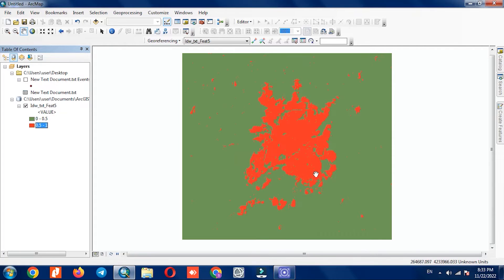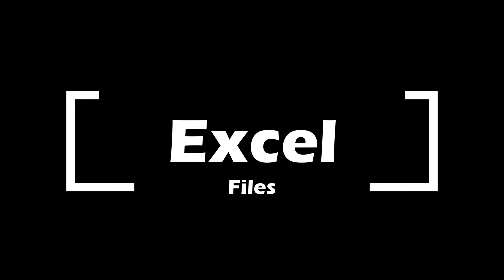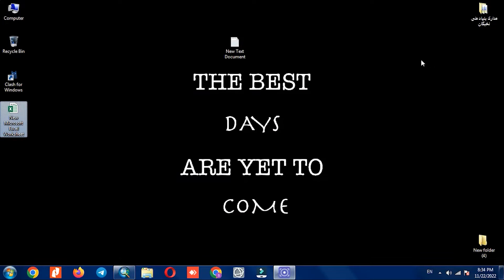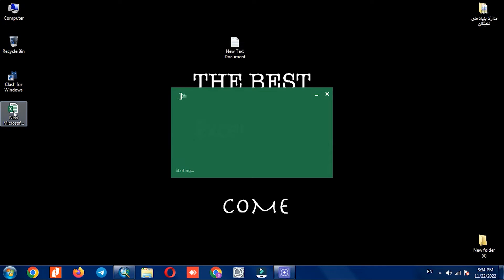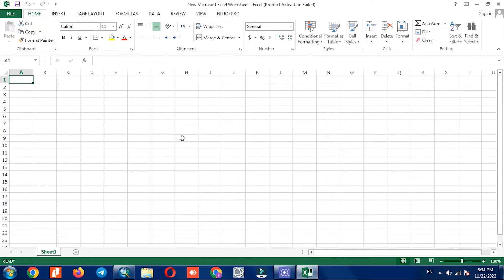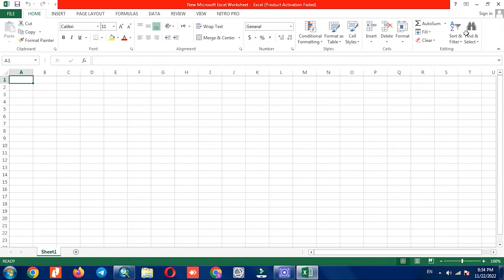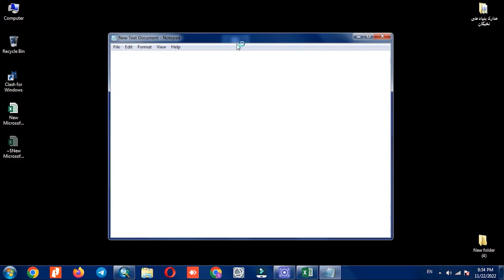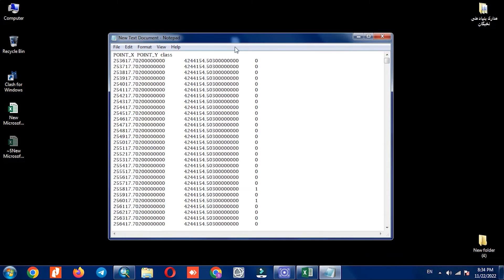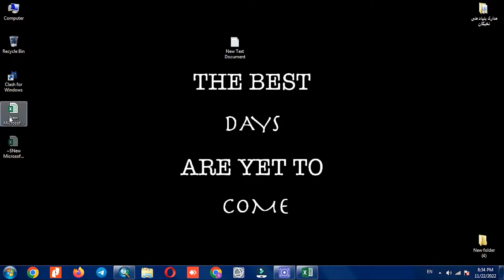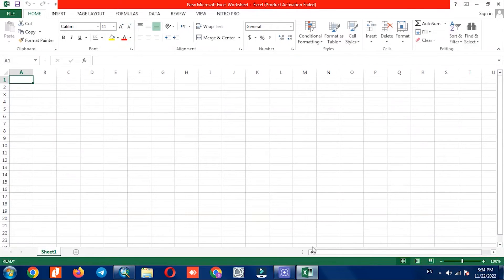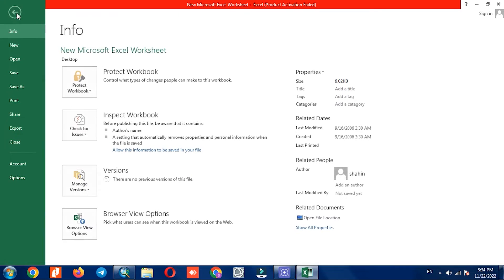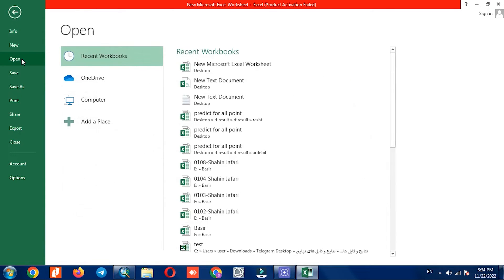As you saw, we easily imported the text files to ArcGIS. In the second step, we import our data from Excel to ArcGIS. Here we create a new Excel file and using the Open command, we go to the desired path and select the text file.